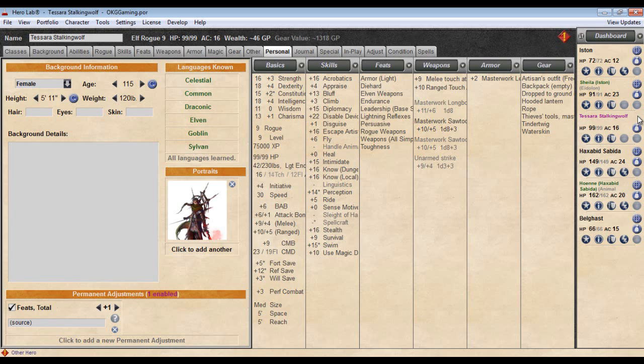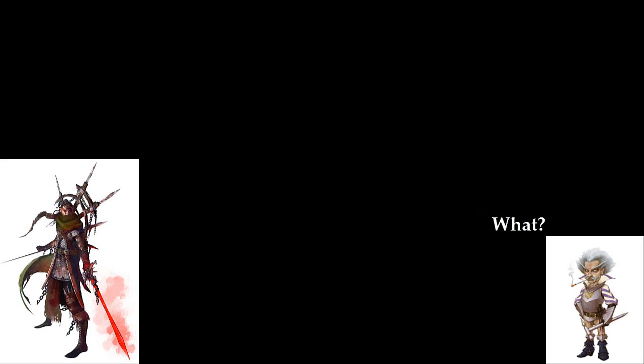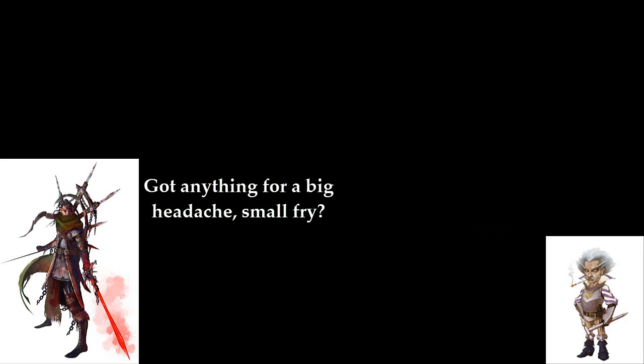Yeah. Alright. As you walk in, the little bell jingles, and you suddenly see a small gnome pop up. Ah, welcome to my store! He says. Do you have anything for a big headache?